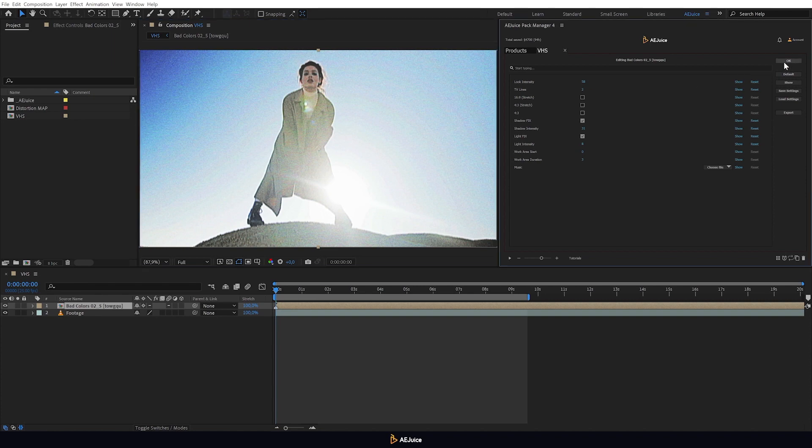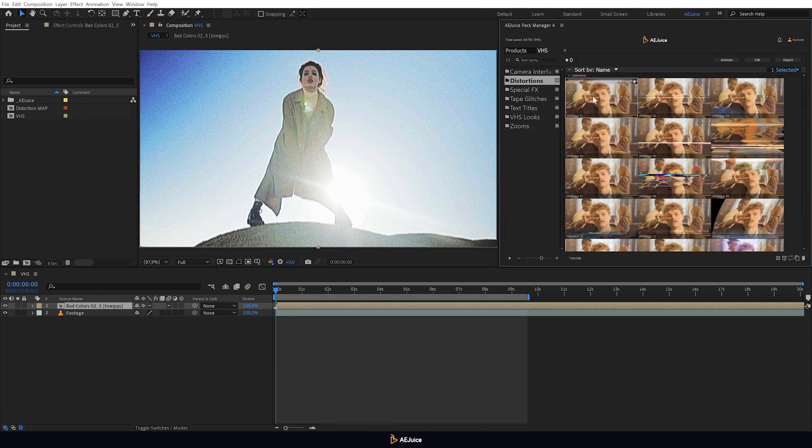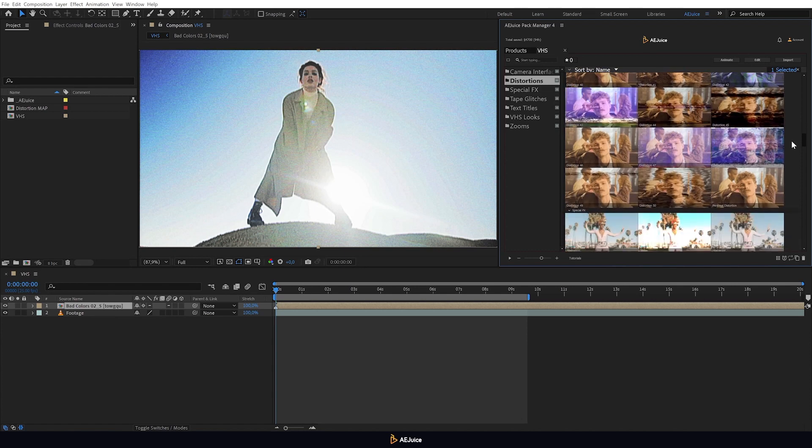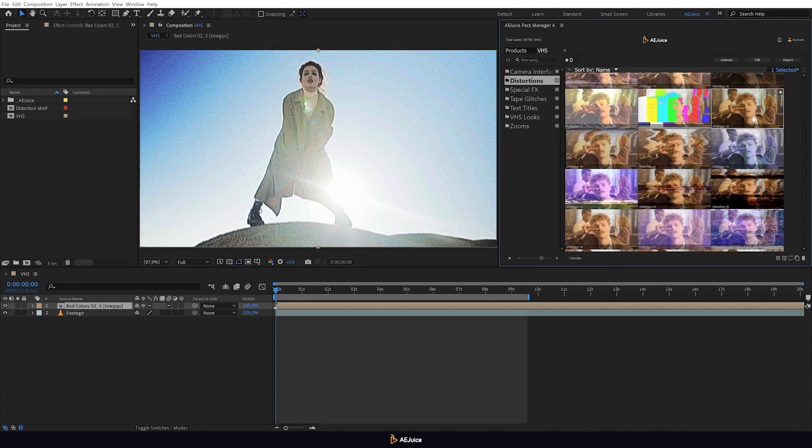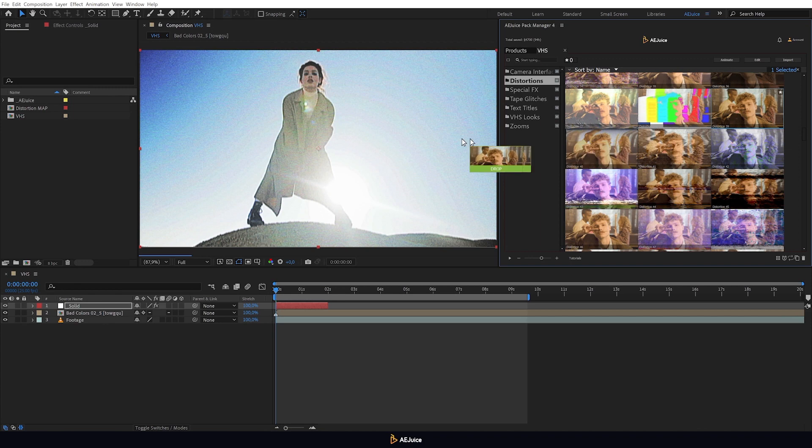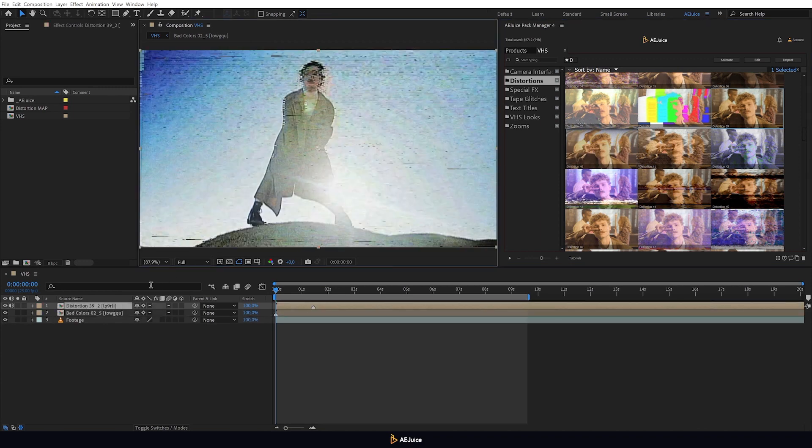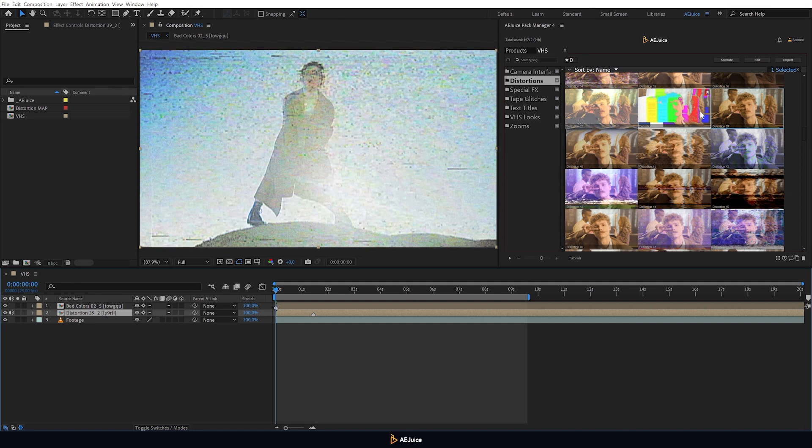Now let's talk about distortions. This effect allows you to ruin your image, as it were, by adding some noise, glitches and other distortions. Just move the preset and it will be applied to your video right away. Don't forget to move the new composition down under the color preset.